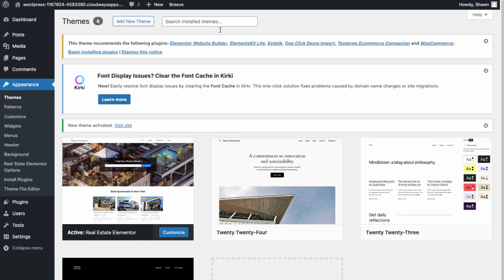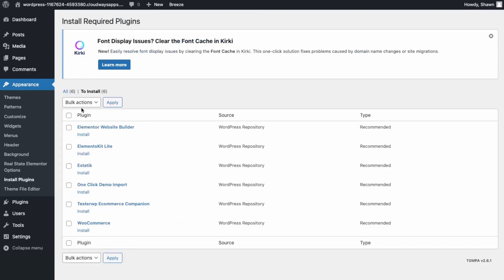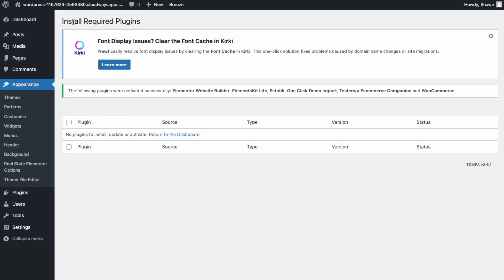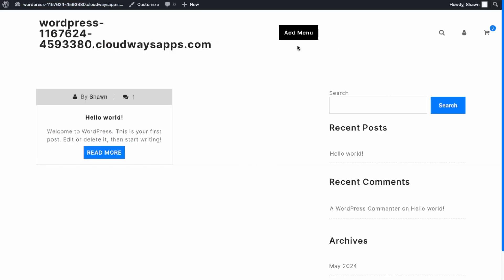What you want to do next is install the required plugins, so click 'Begin Install' and install all these plugins. Now we need to activate them. The plugins have been activated, so let's go back to the home page. Our website has been updated.